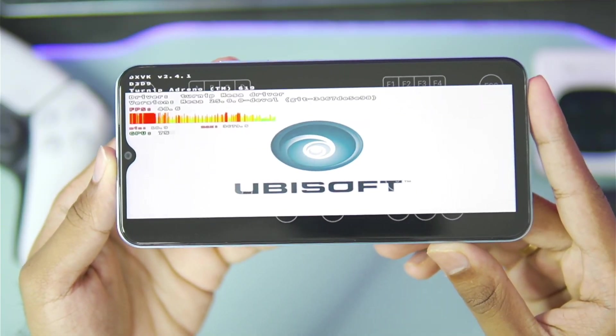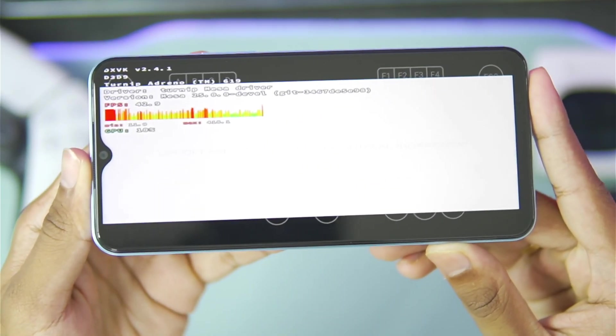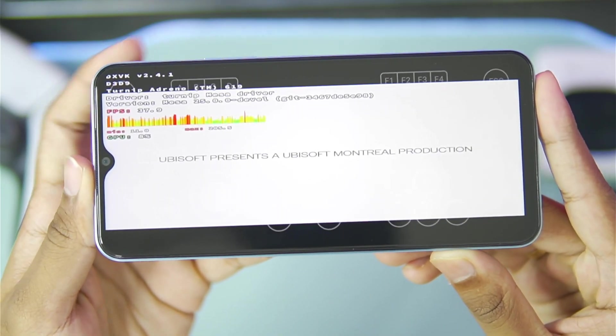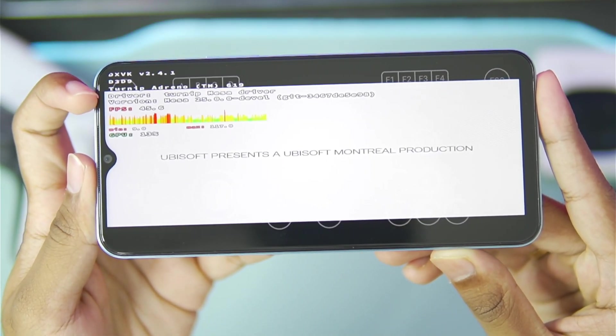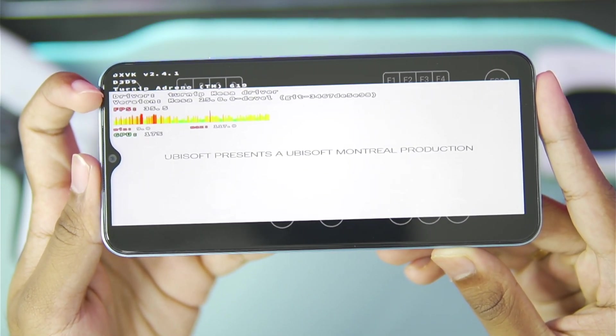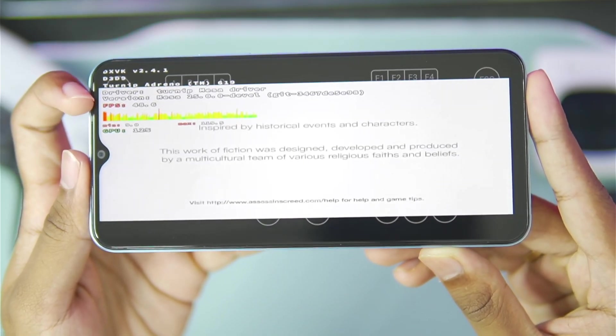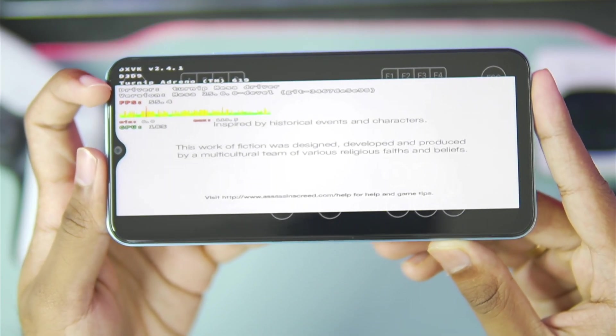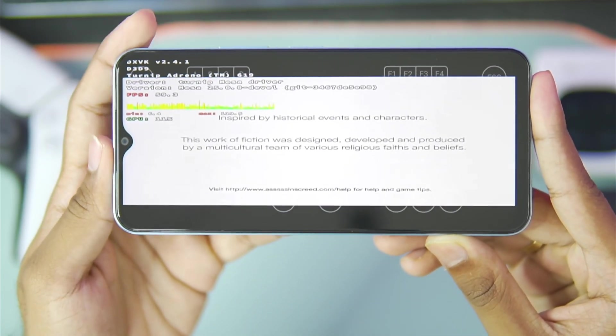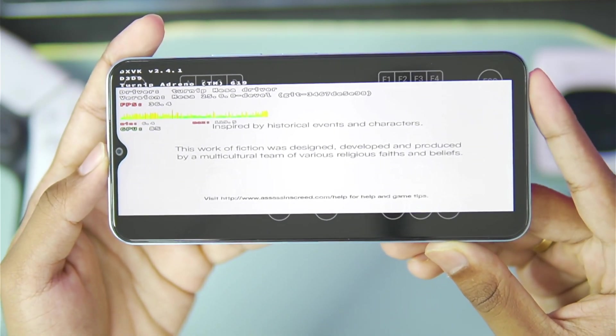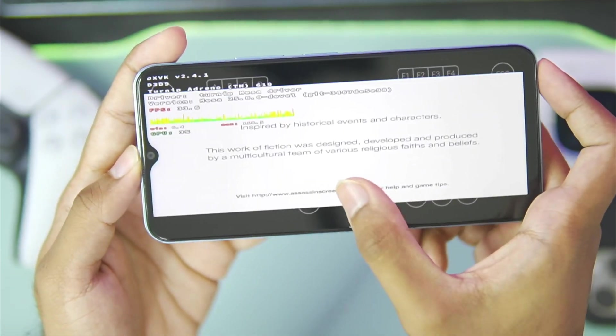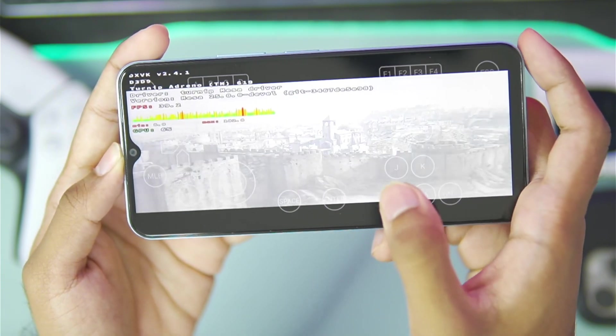As you will be able to see, Assassin's Creed 1 has successfully started. At the top left corner you will be able to see the performance, as DXVK HUD is also by default enabled in Winlater Frost unlike Winlater 8.0.